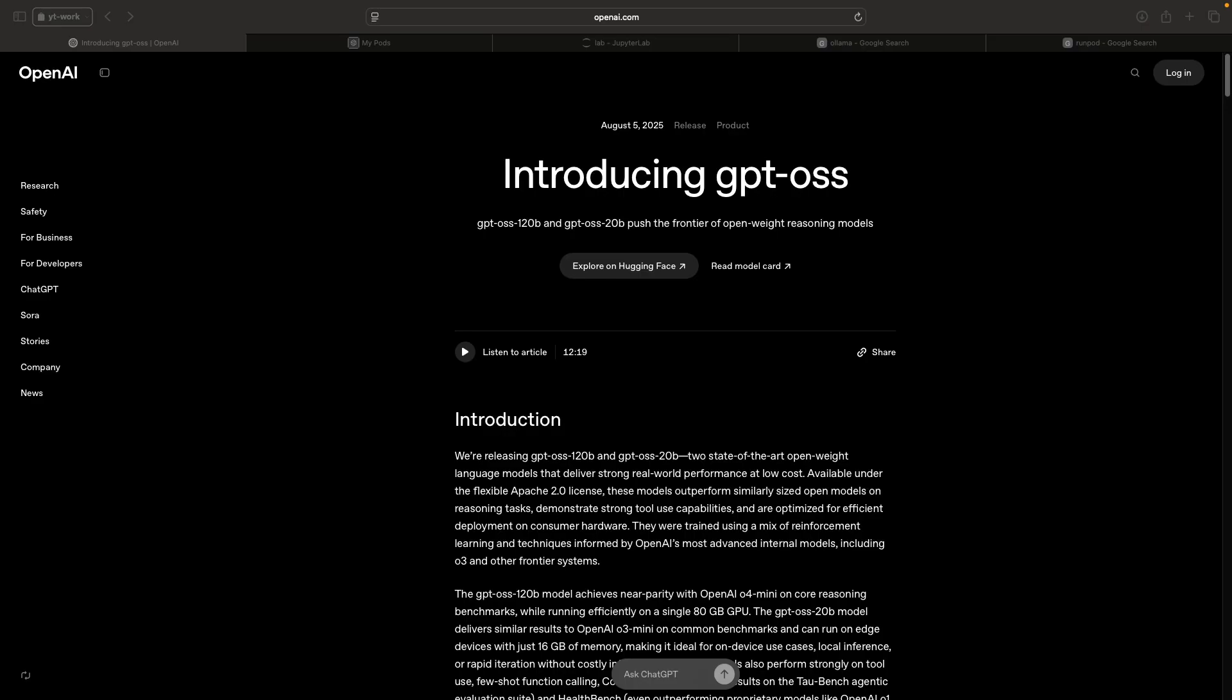Both of these models are mixture of experts models. The GPT OSS 120 billion has 117 billion parameters in total, but it activates only 5.1 billion per token. The GPT OSS 20 billion model has 21 billion parameters, but it activates only 3.6 billion parameters.